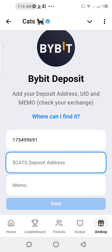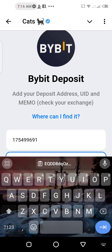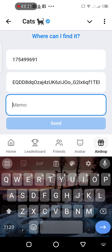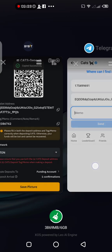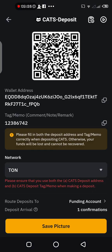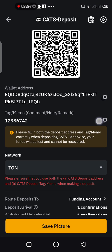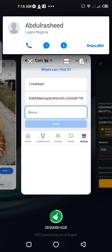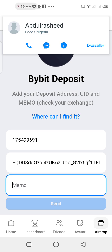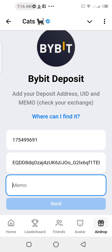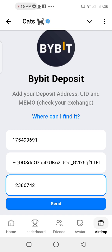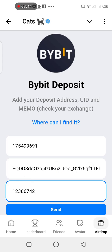Let's copy the address first. Go back to Telegram and paste it right there. Then go look for the memo — copy it right here. Copy successfully.